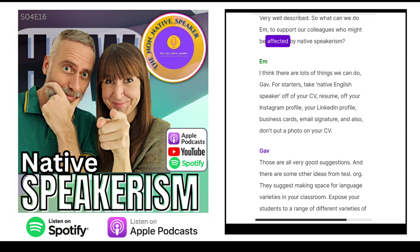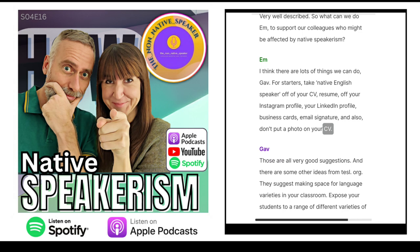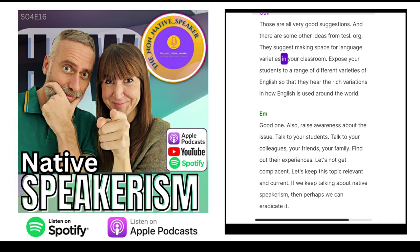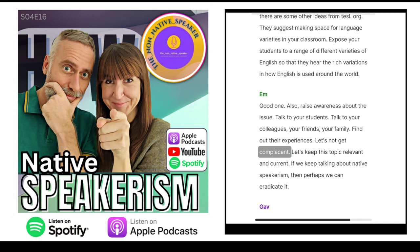So what can we do to support colleagues who might be affected by native speakerism? For starters, take 'native English speaker' off your CV, resume, Instagram profile, LinkedIn profile, business cards, and email signature — and also don't put a photo on your CV. There are also suggestions from tesl.org: make space for language varieties in your classroom, expose your students to a range of different varieties of English so they hear the rich variations in how English is used around the world. Also raise awareness about the issue — talk to your students, your colleagues, your friends, your family. Find out their experiences. Let's not get complacent. Let's keep this topic relevant and current. If we keep talking about native speakerism, perhaps we can eradicate it.